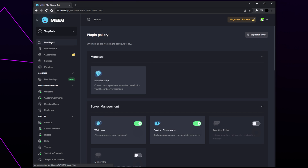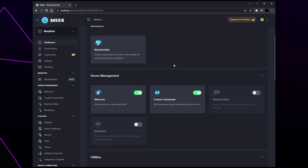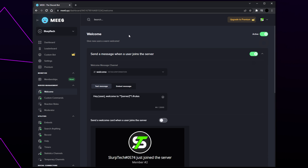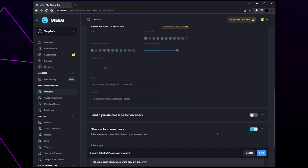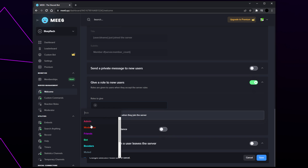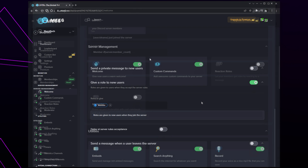Click the dashboard button on the side panel to go back. Next we will be setting up auto roles. Select the welcome plugin and enable it via the switch if needed. Enable the 'give a role to new users' option, click the plus icon, and select the role you want to be given — this will typically be the member role. If you get an error, you will need to move the MEE6 role so it is above the role you are trying to give. Anyone with a Discord rule screening process will want to enable the delay option. Save when you're happy and switch back to the dashboard.